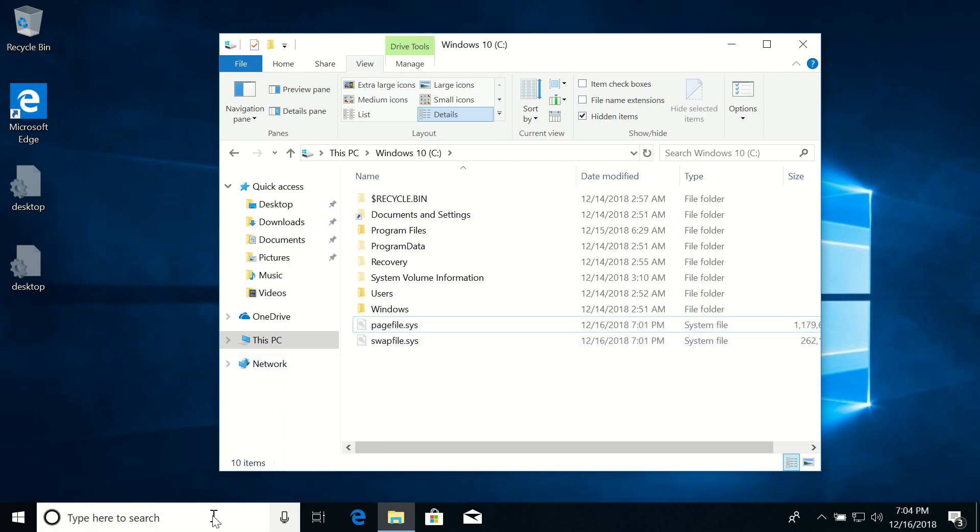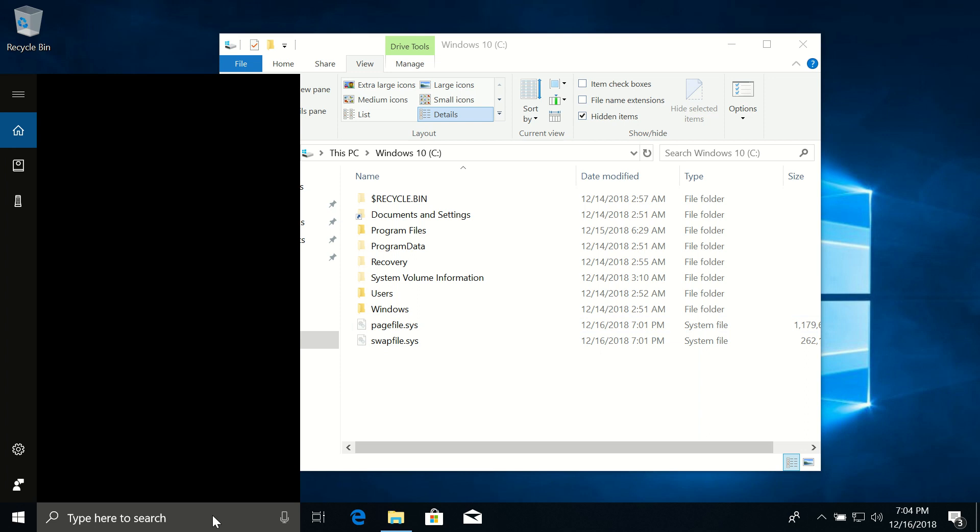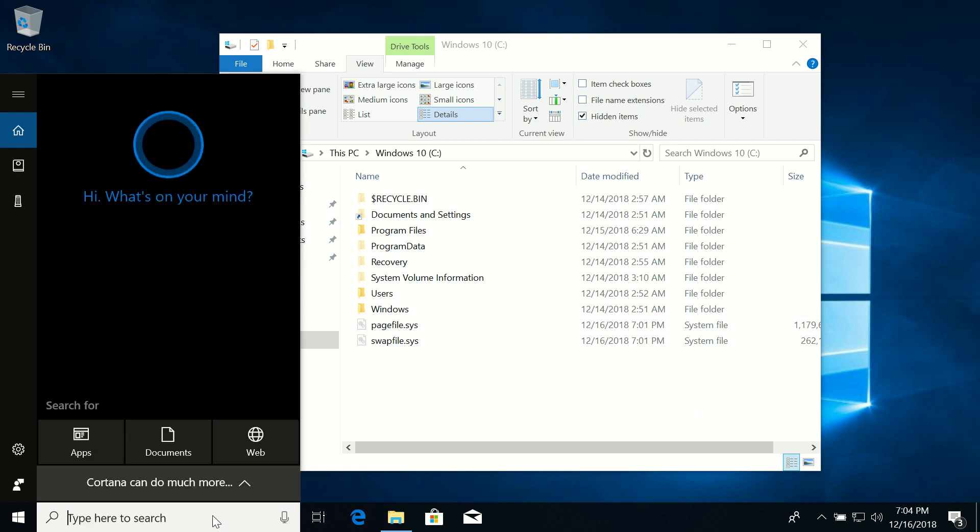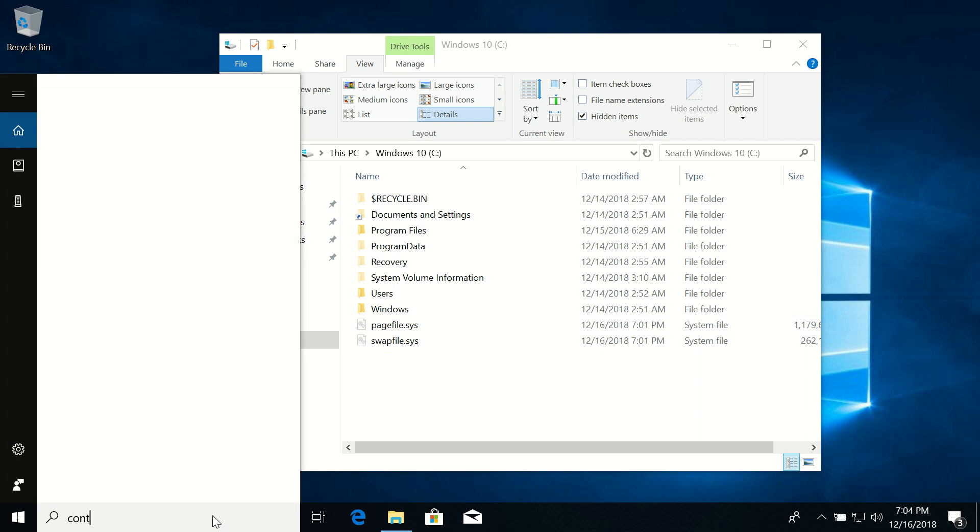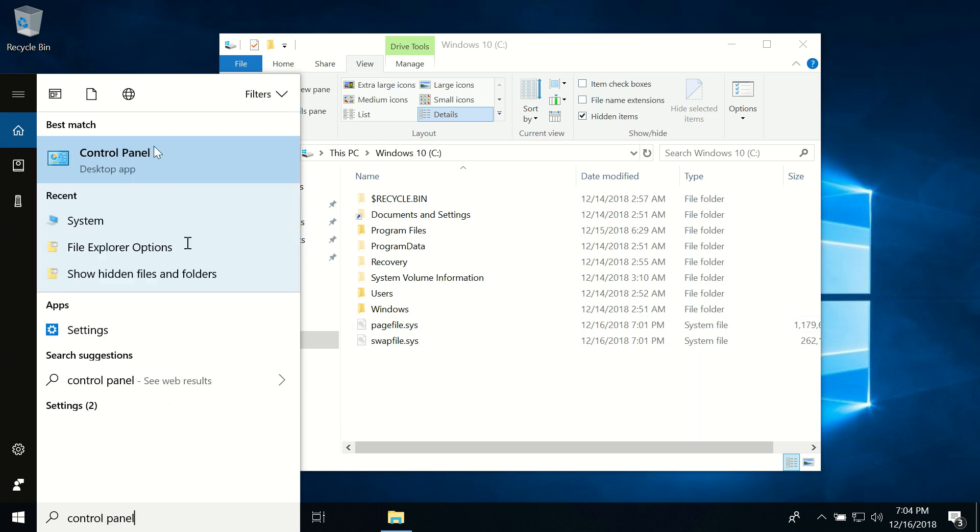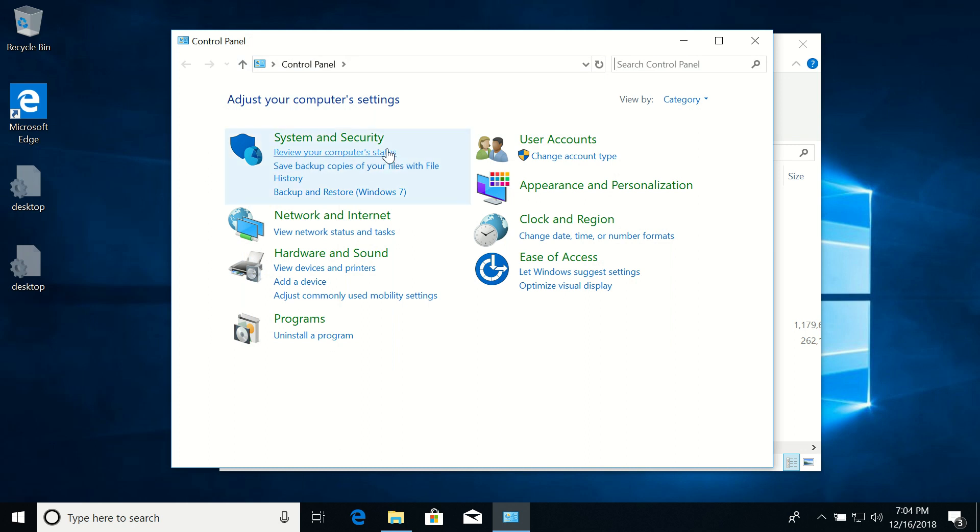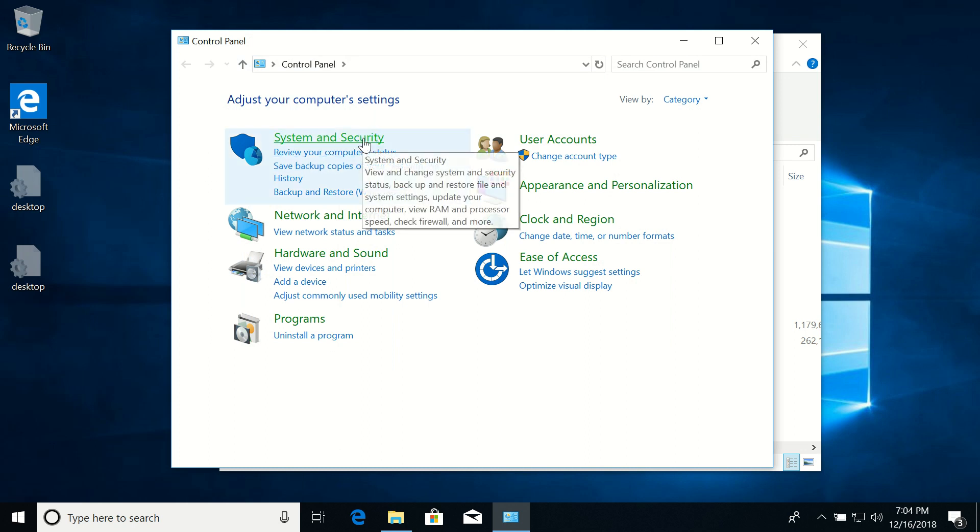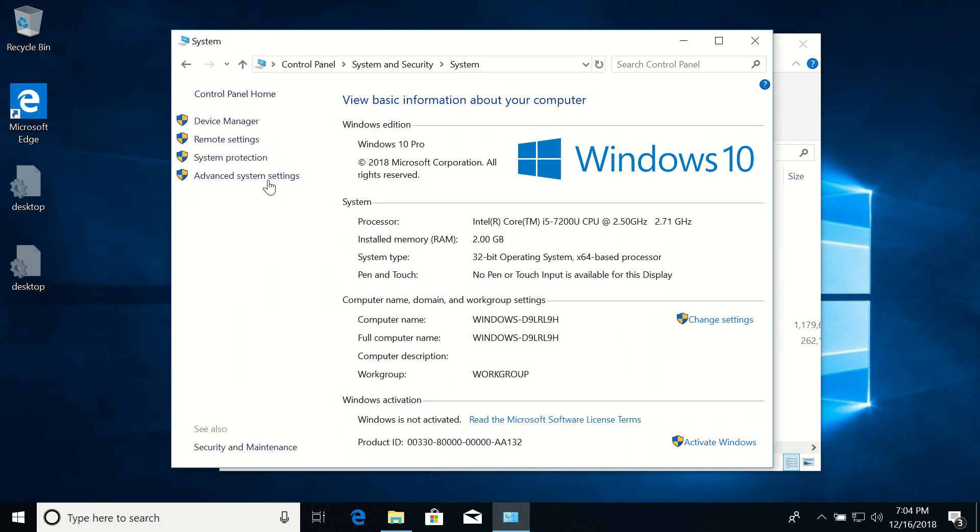So I click on the search bar and then type in Control Panel. Click on Control Panel icon and then go to System and Security. Click on System, click on Advanced System Settings.